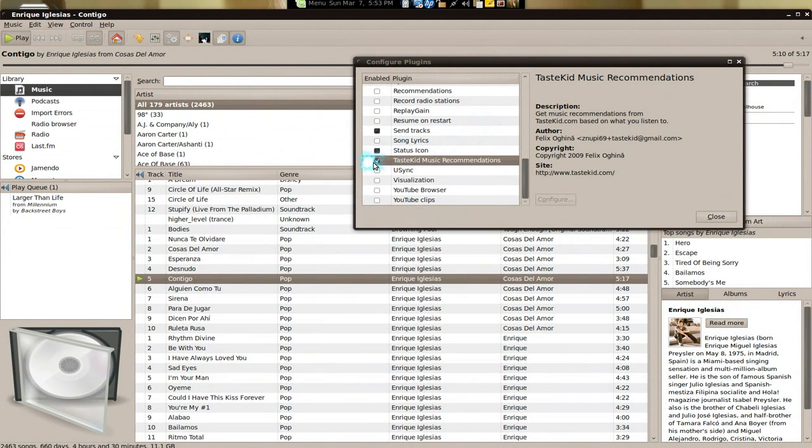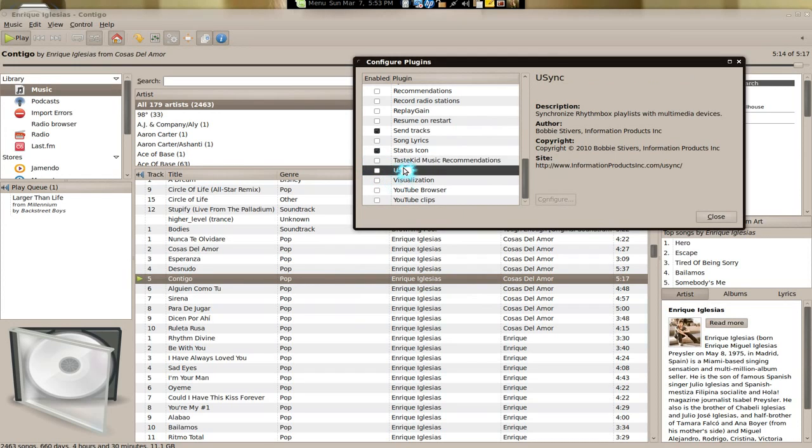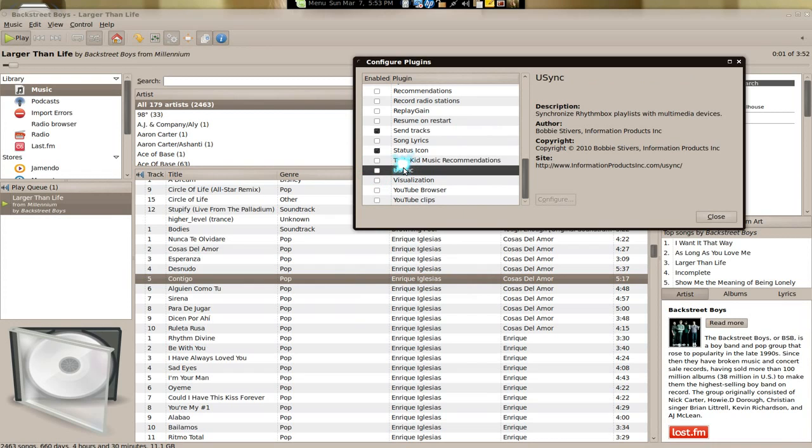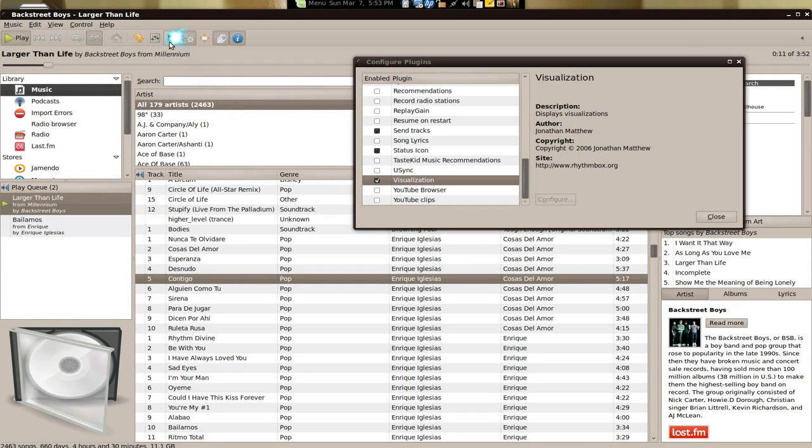What is this? Sync Rhythmbox playlist with me, not really sure, I haven't tried that. Visualization, basically you have that weird stuff.